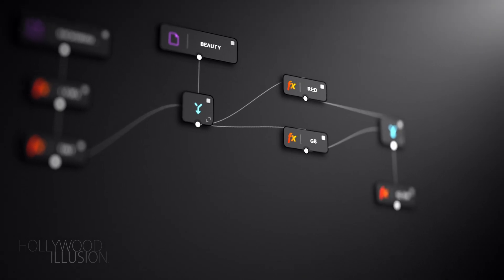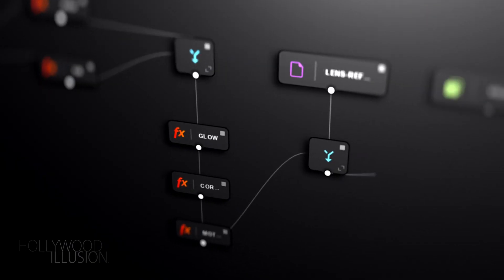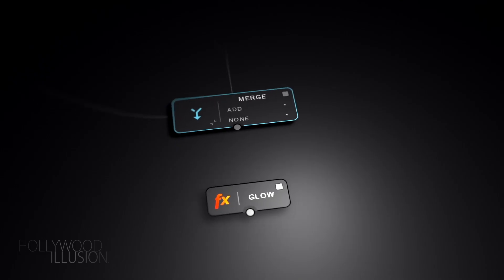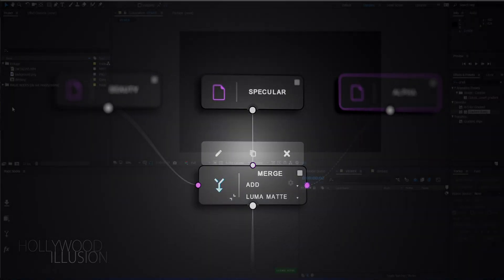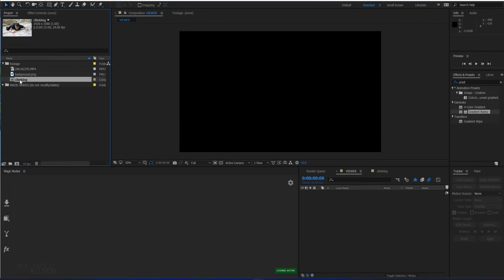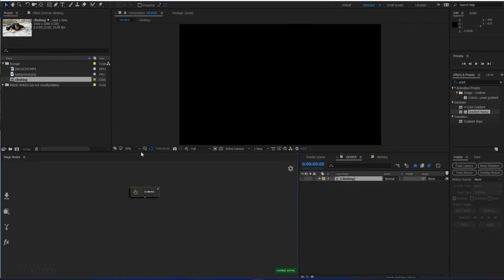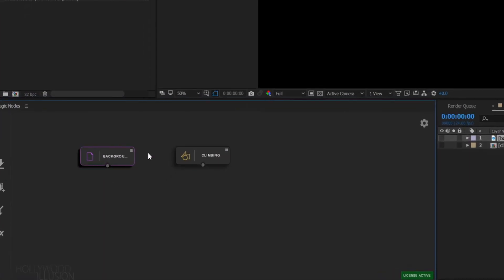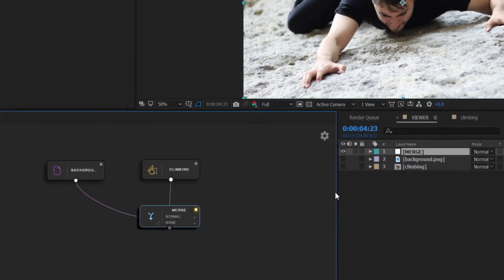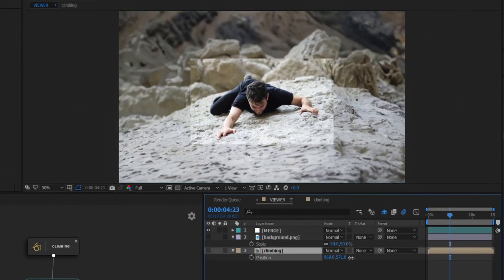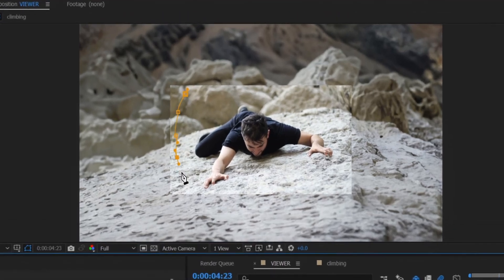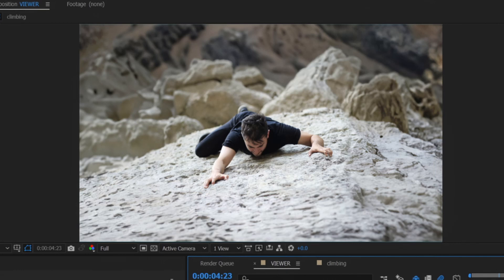We can also use my extension Magic Nodes for After Effects to easily see how we are combining the elements together and have a much better understanding of how our shot is assembled. The first step is to import the footage and the matte painting into the graph. We merge them together, scale the matte painting down, and make the video match our background. I've also drawn a mask around my live footage to get a better transition with the matte painting.